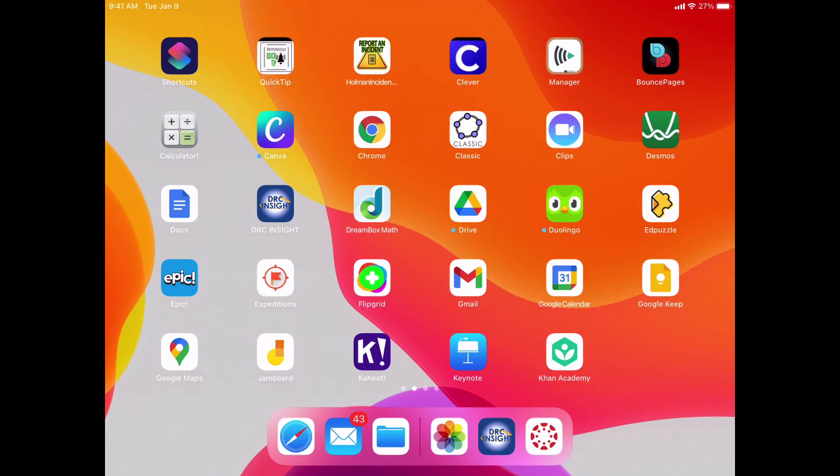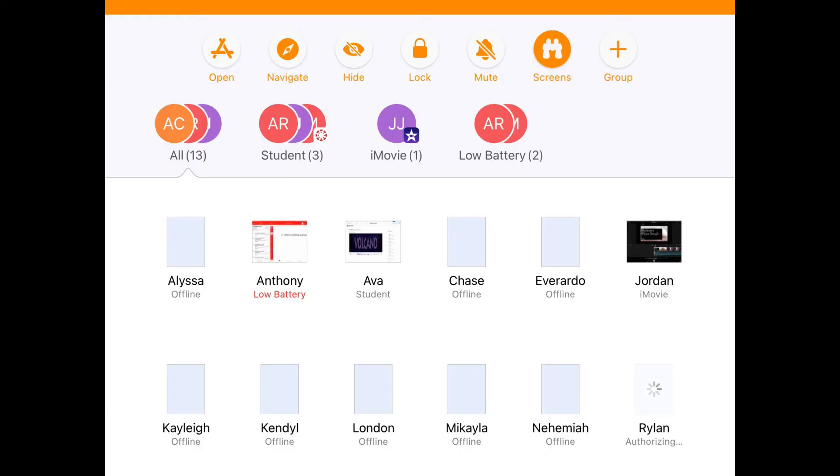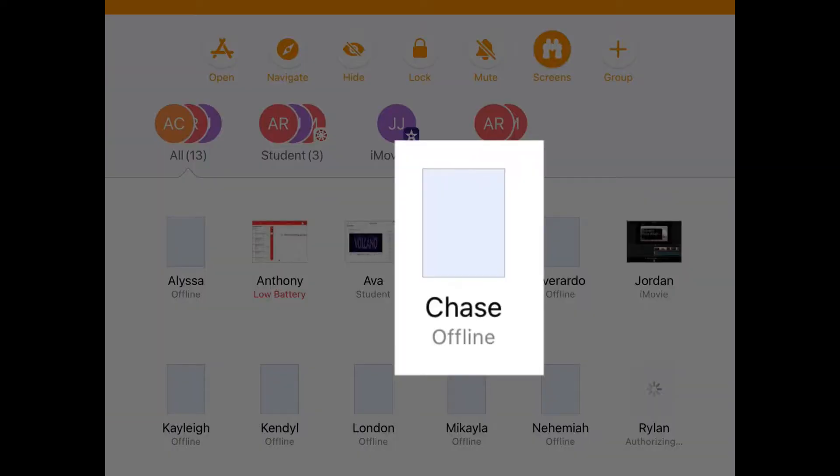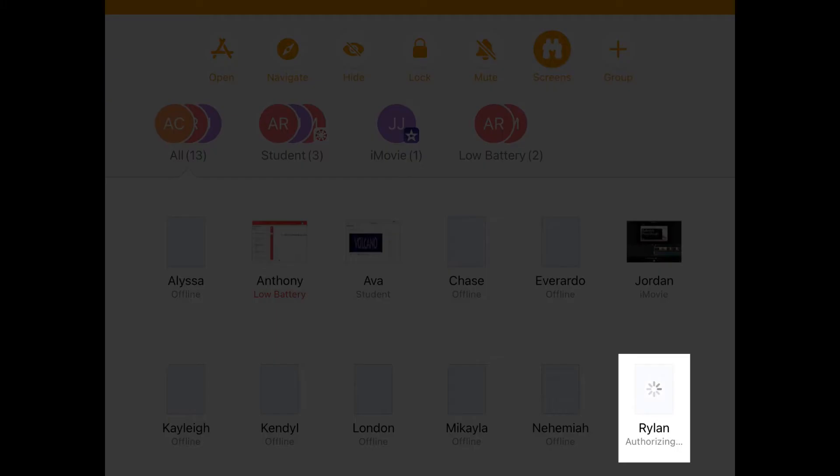So if you're trying to use Apple Classroom and you notice that you have students who are either showing up offline or it says authorizing,